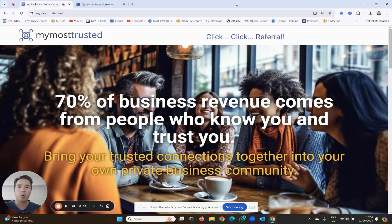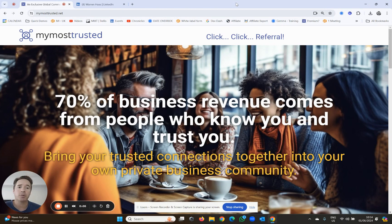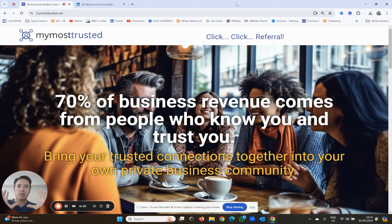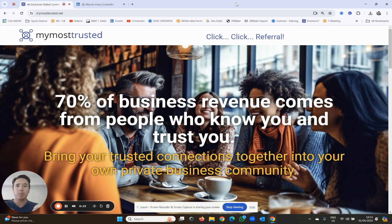The first and most important skill when using My Most Trusted is how to add a trusted connection. Your goal is to build a private trusted network of people you genuinely know and trust.